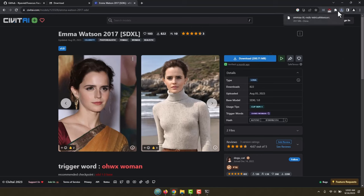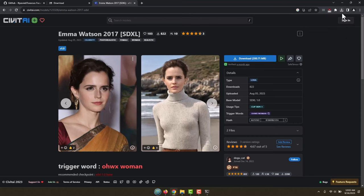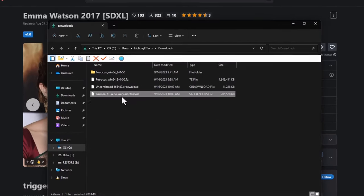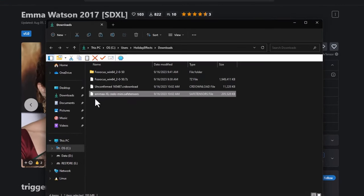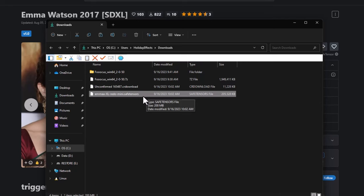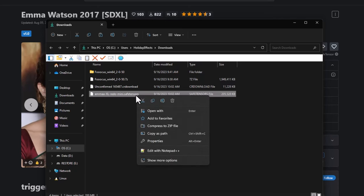That took just a second. Let's go ahead and open up the folder for that. Right here it is and it says Emma XL. And at the end it says Safe Tensors, and that means it's a LORAS model. What I need to do is copy this into the correct folder in Foocus.